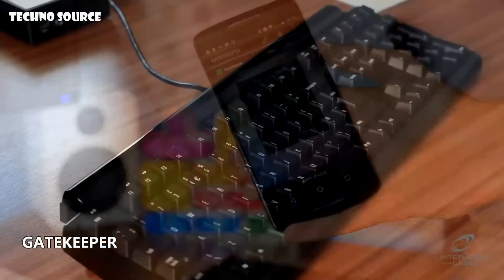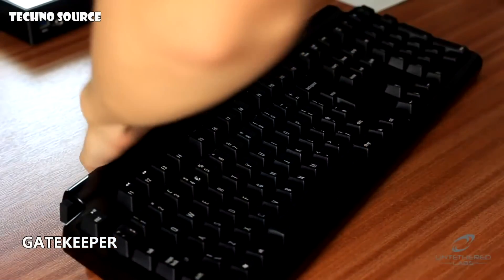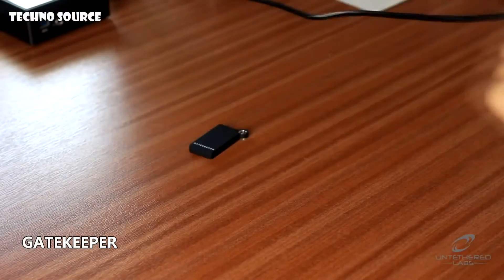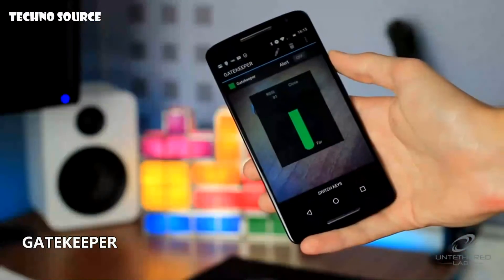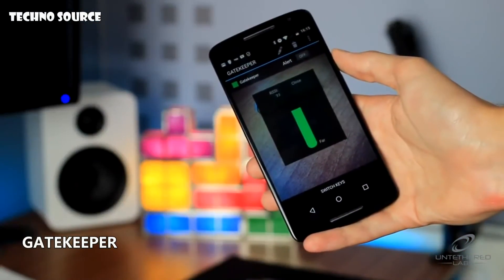When located, Gatekeeper will chime and the app will give you an idea of how far away the key fob is.